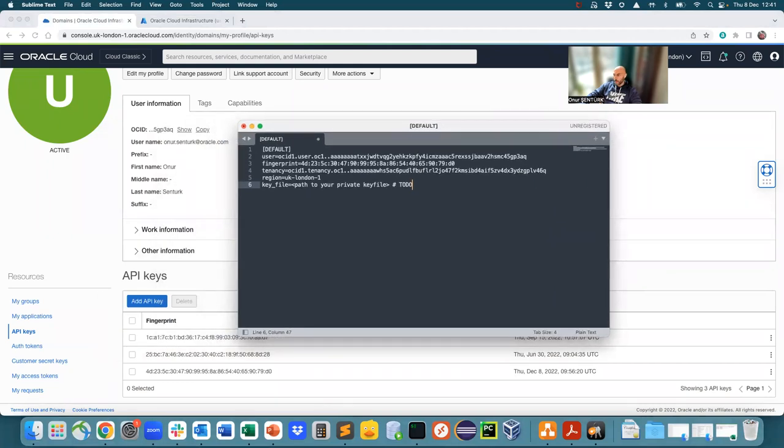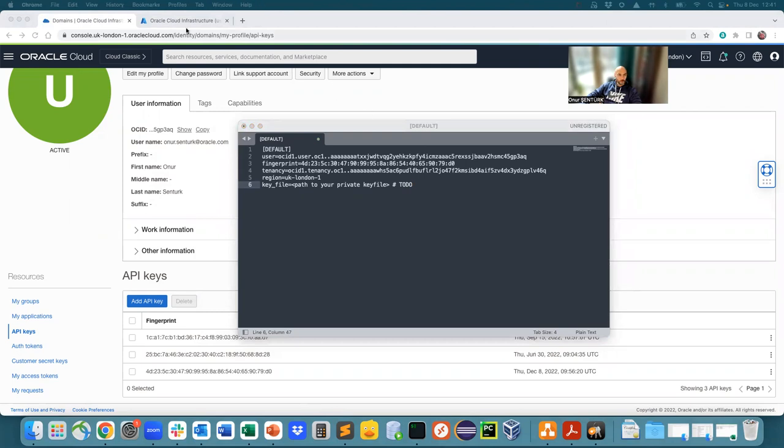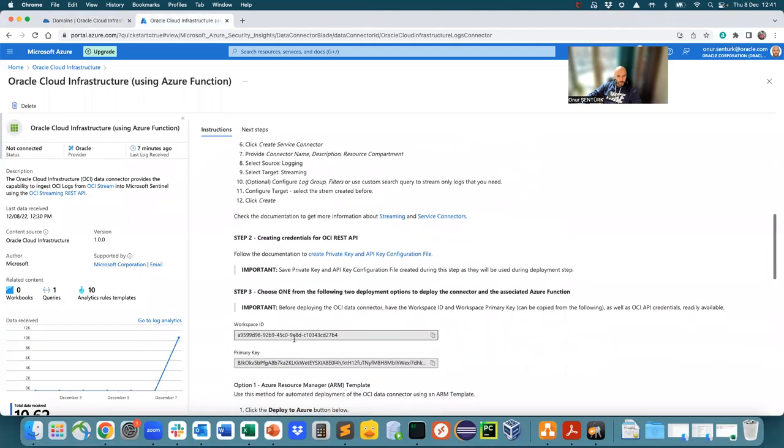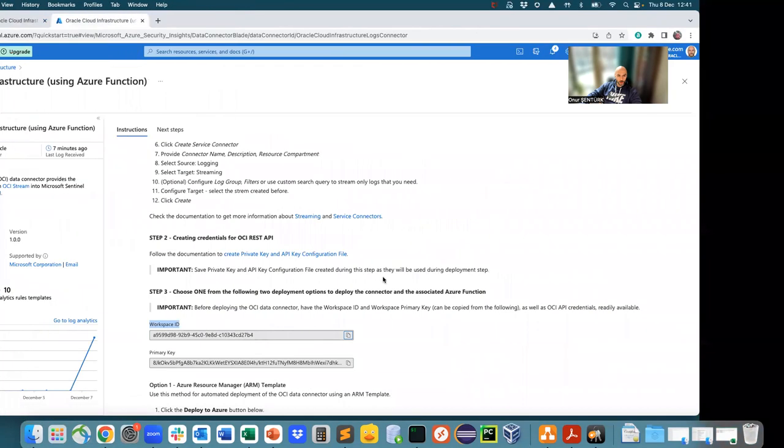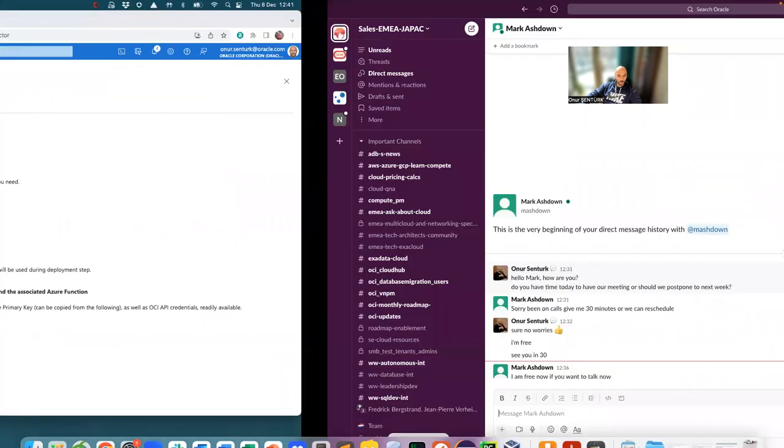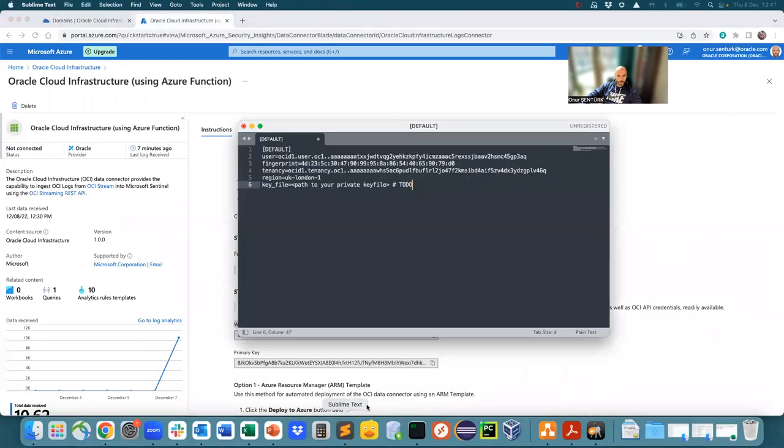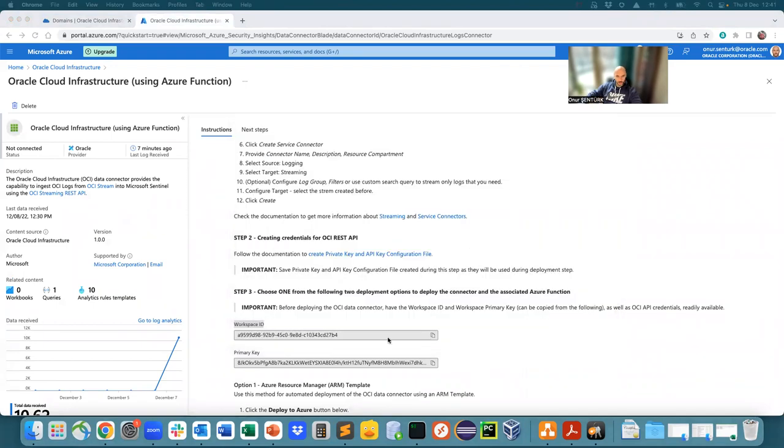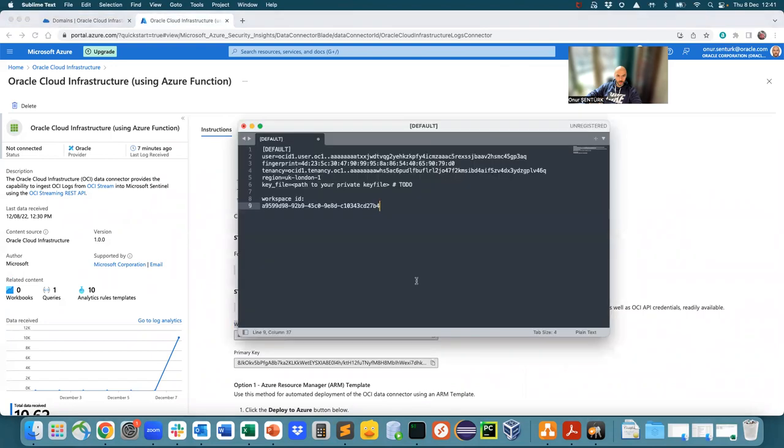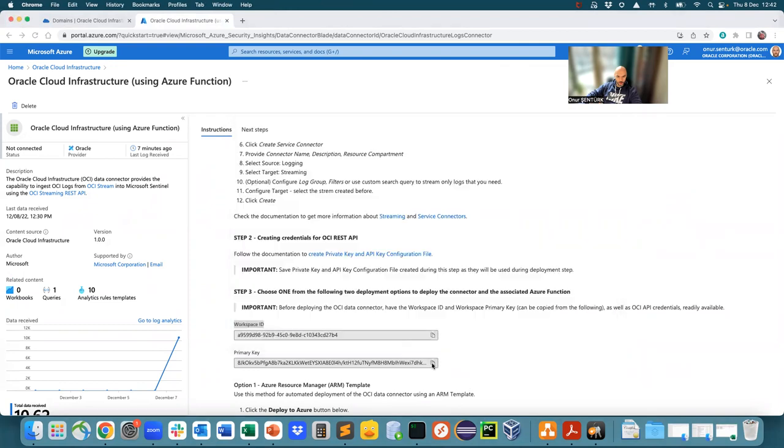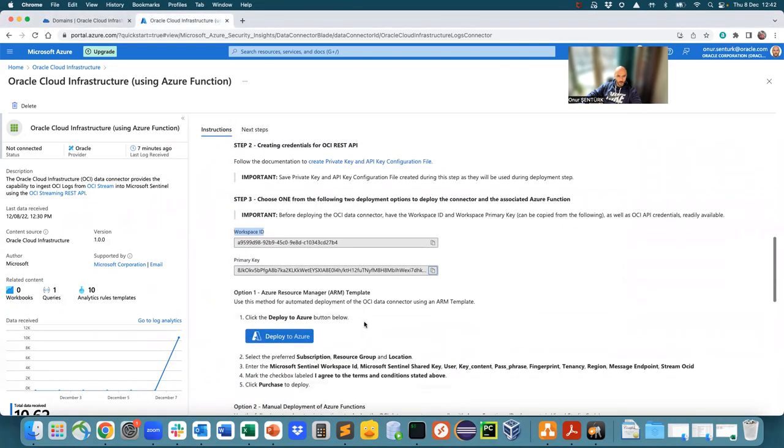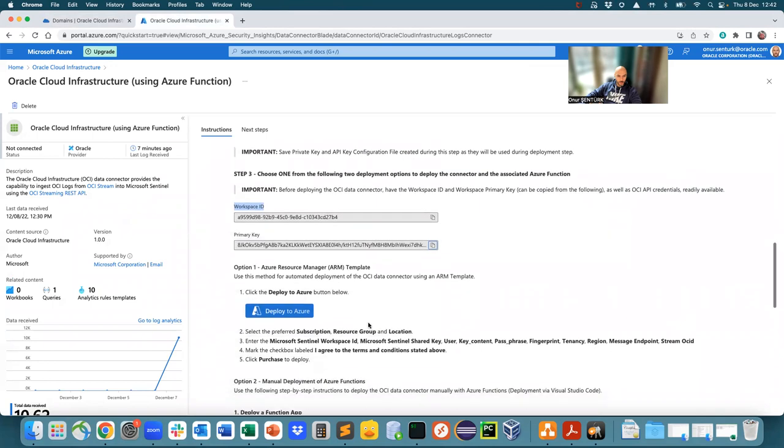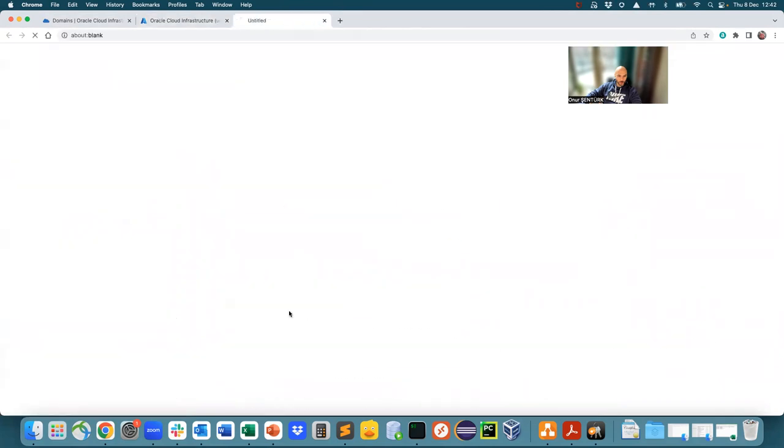And then what you need to do is go back into the link. Then you will have to copy the workspace ID for the Azure side. Keep that somewhere. And then primary key. Keep that somewhere too. And then the easiest thing, just go and click on deploy to Azure.